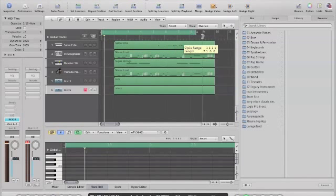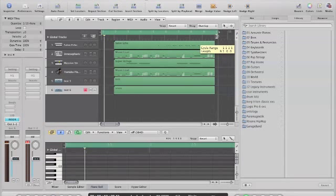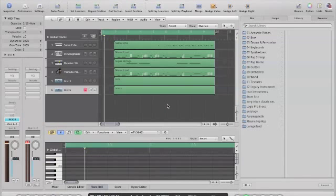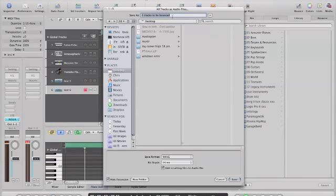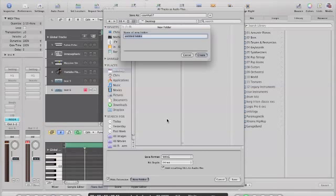I'm going to put this back out to 9 bars here. Then what we're going to do is export all the tracks as audio files — that's Shift-Apple-E — and I'm just going to save this to the desktop. Name this after the track, and you want to do this as a WAV file as well. Let's make a new folder for it and name it after the track.